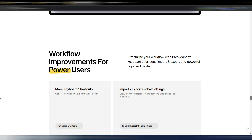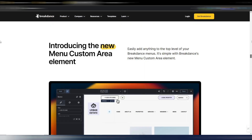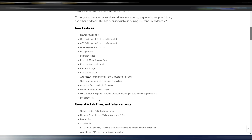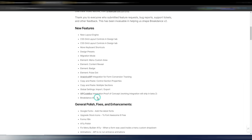If you click on the link in the description you can see all these new features. I already have this page with the detailed change log — new layout engine, more keyboard shortcuts, design presets, migration mode, new elements, analytics WP, copy and paste, global settings import/export, and also Breakdance AI. This is a separate plugin you need to purchase, but you can use AI inside Breakdance.